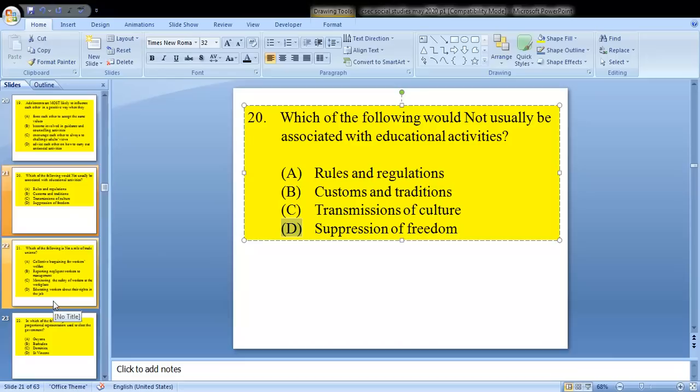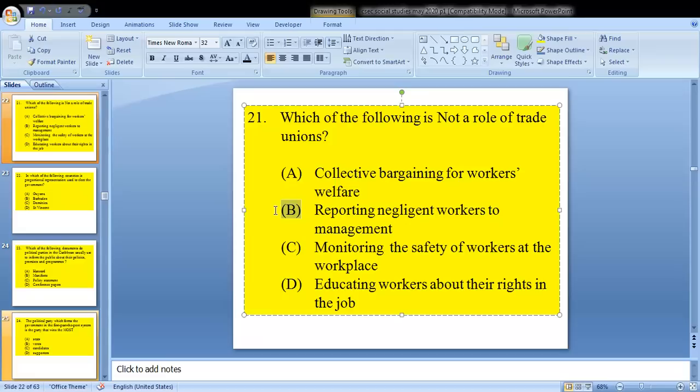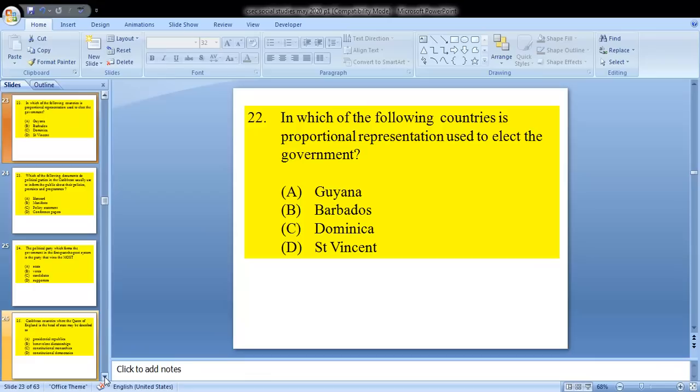Question 21 asks: which of the following is not a role of trade unions? A, collective bargaining for workers' welfare; B, reporting negligent workers to management; C, monitoring the safety of workers at the workplace; or D, educating workers about their rights. The answer is B — reporting negligent workers to management. That's not a role of a trade union; all the others are.